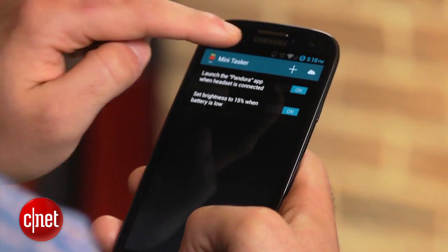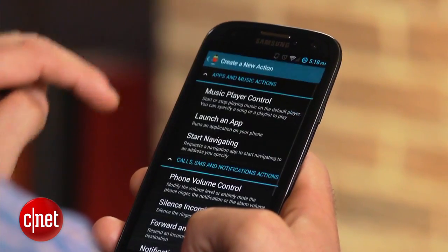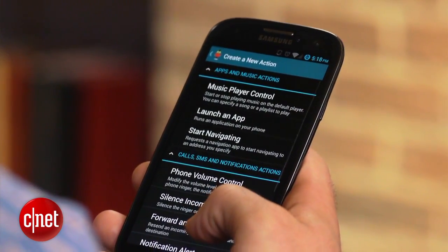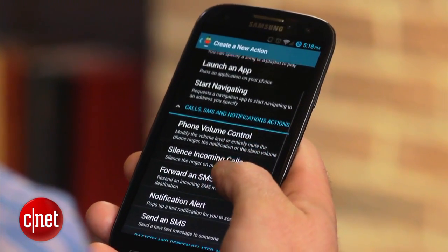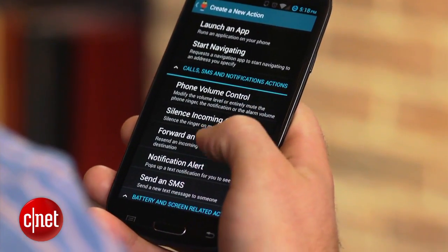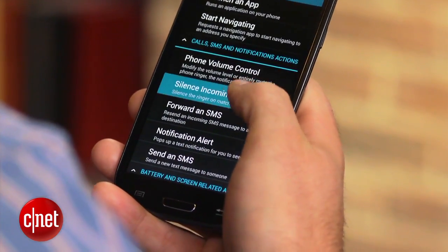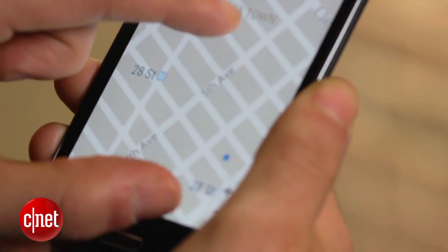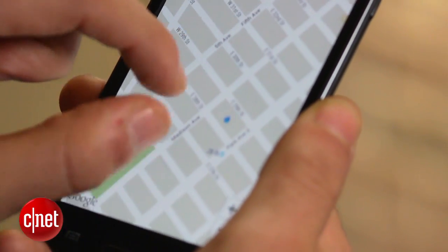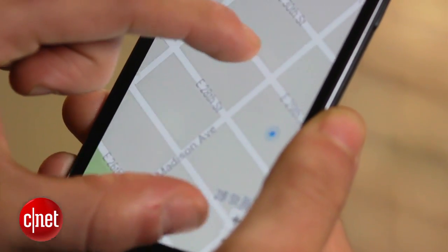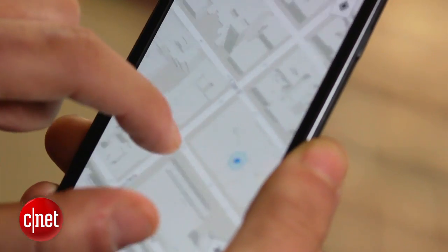Minitasker can also be used to silence a call from an unknown number, send a text message at a later time, and even change settings like Wi-Fi and Bluetooth at a specific time or place. All this can be done by clicking the plus icon.